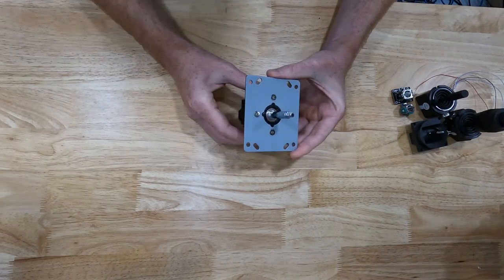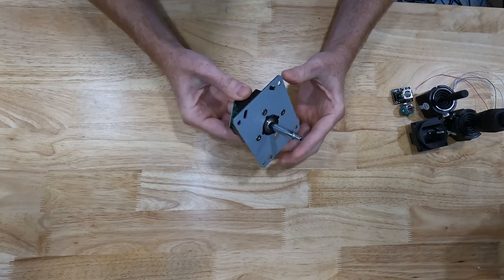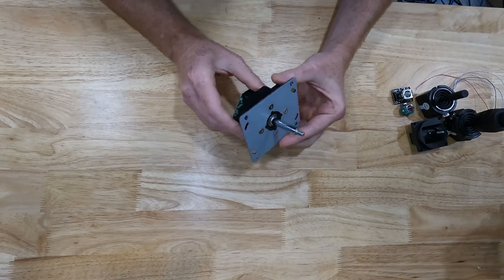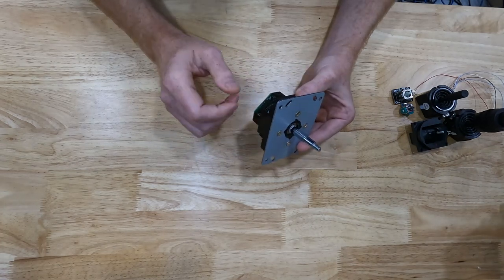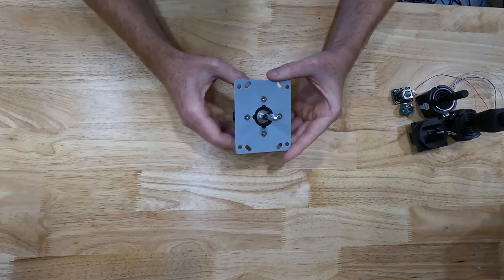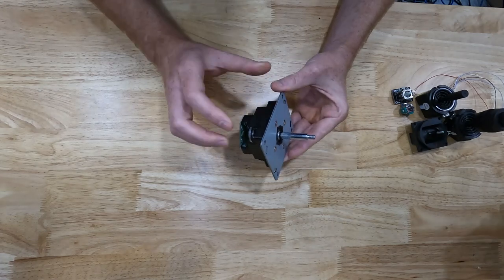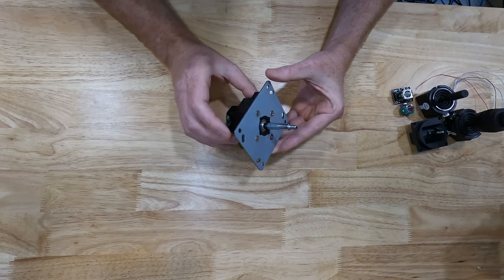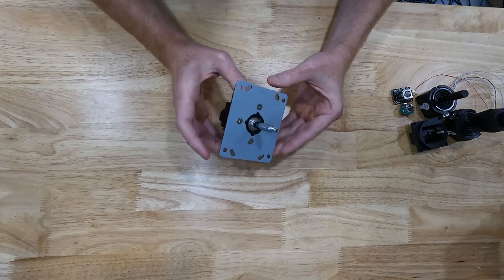However, none of that matters for what we're using it for. We're only using it for the analog, the raw analog output.